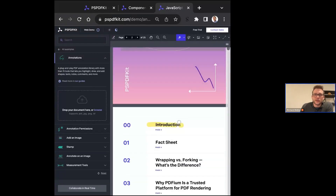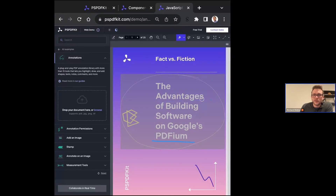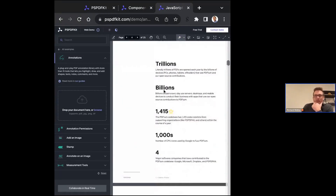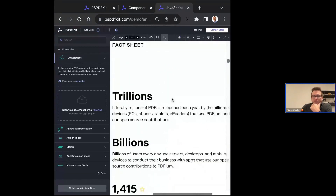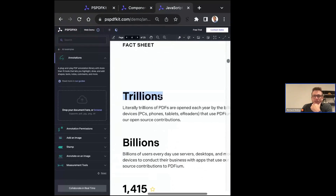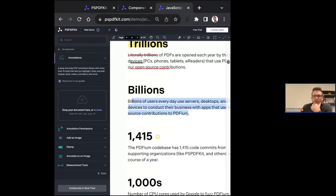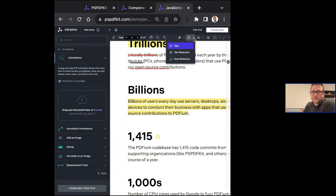If you don't like anything you've done, you can erase it. We also have selection popovers — if I highlight text with my mouse, I get popovers to highlight it, strike through it, underline it. There are a lot of different text editing things you can do with PSPDFKit's annotations.